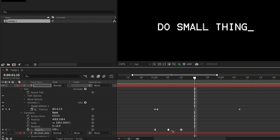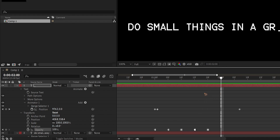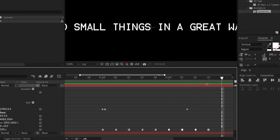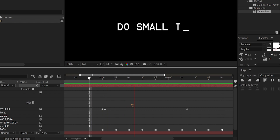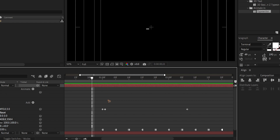Continue the blinking pattern: go five more frames, set to zero, copy with Ctrl+C and paste with Ctrl+V. Copy and paste again, then go five more frames and repeat, so the underscore keeps blinking throughout the animation.